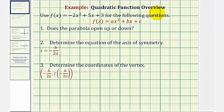Welcome to a quadratic function overview. In this video we'll find all the major components of a given quadratic function, as well as graph the quadratic function. We're given f(x) equals negative two x squared plus five x plus three.